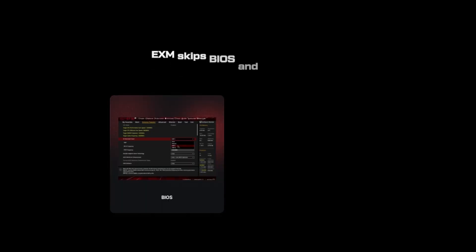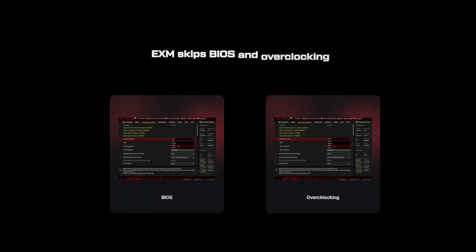And here's the catch. EXM skips BIOS and overclocking, and that's where 80% of performance gains actually come from. These Windows tweaks, they're usually the final 20%.